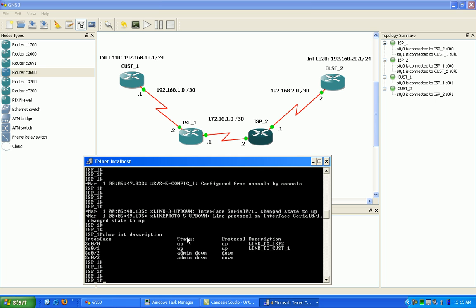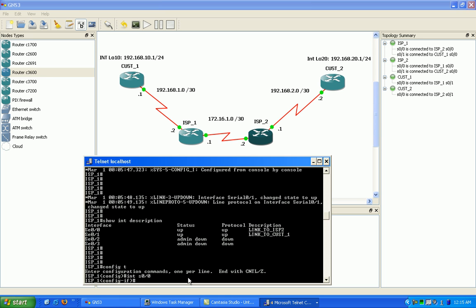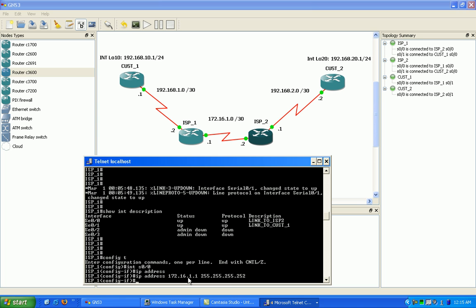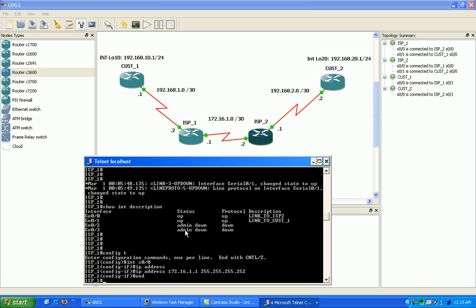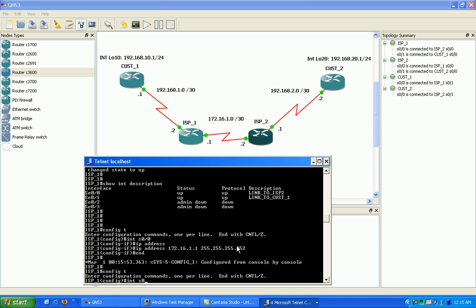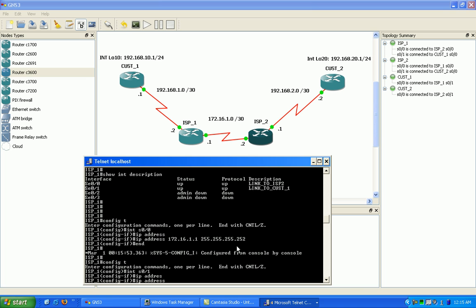As you can see here, serial 00 is my link to ISP2. So I'm going to go ahead on there first. And as you can also see up here, it shows serial 01. ISP1 is my link to customer 1. I'm going to configure that interface next. By the way, I've already no shut all of the ports, so all the links are up already, in case you were wondering.